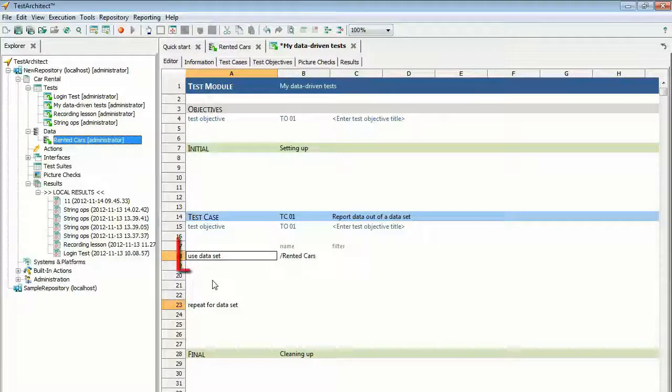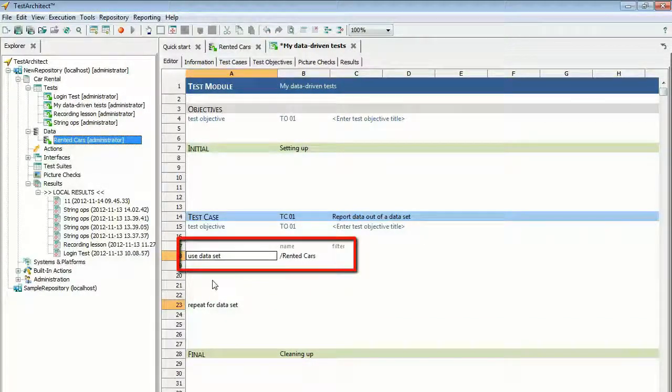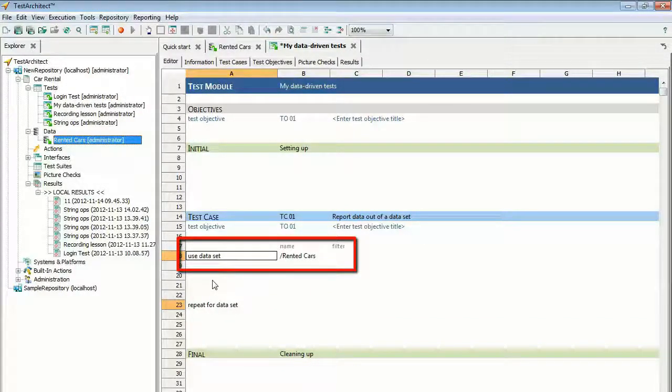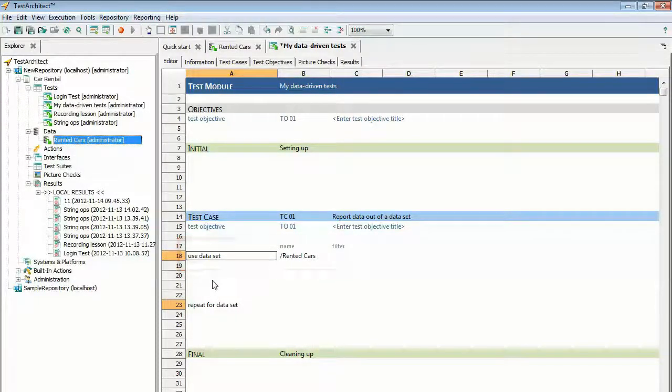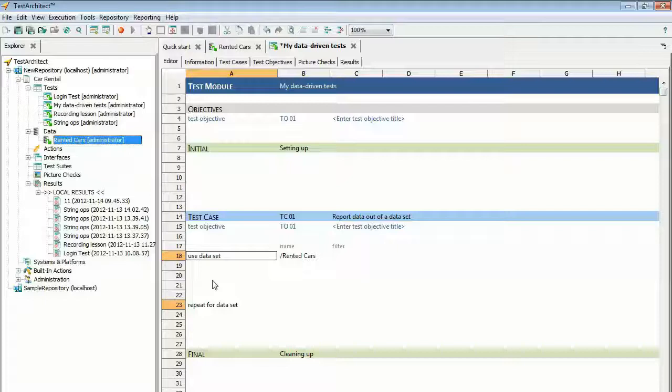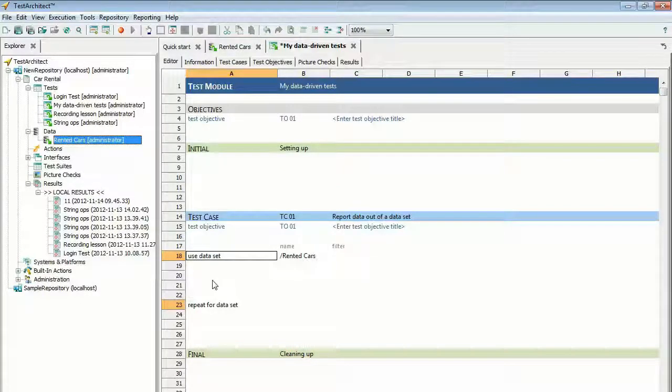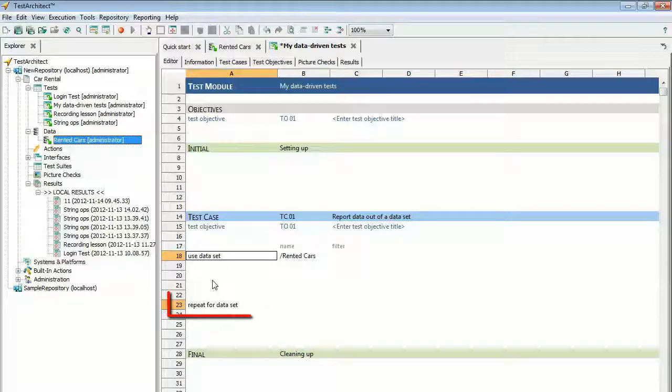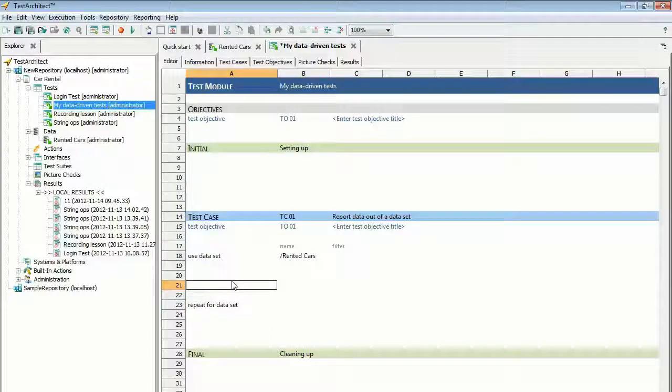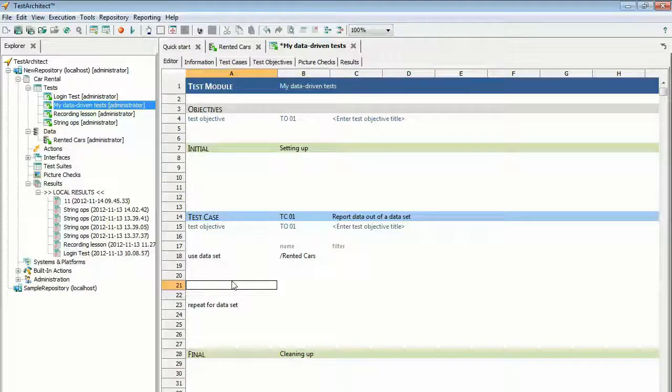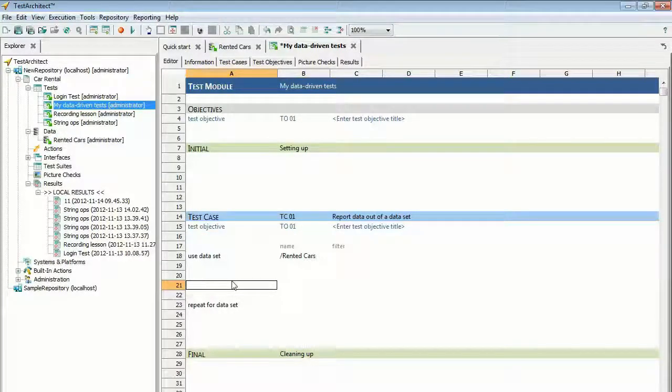The Use Data Set action is automatically inserted where you release your cursor, with rental cars in the next column specifying the path to the data set. Also, because each Use Data Set begins a loop that must have a closing action, a complimentary Repeat for Data Set action is auto-inserted several lines below. The Use Data Set action connects the test to a data set and when executed pulls a row of data from it.